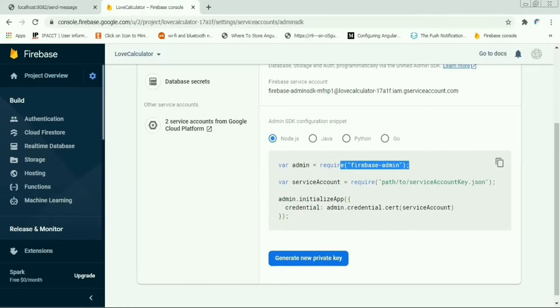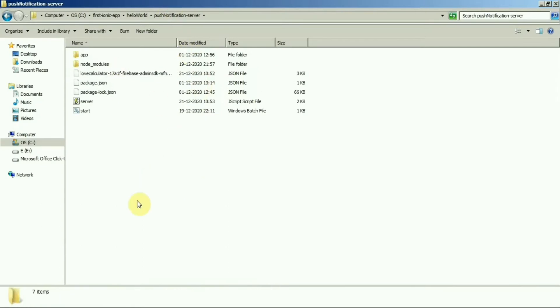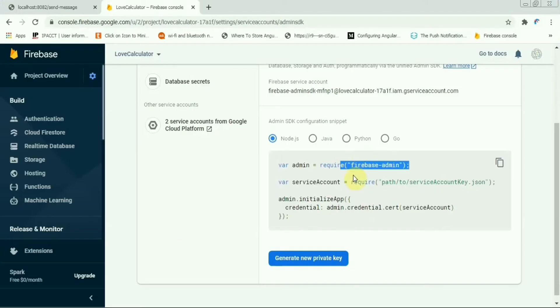Copy this one and paste it in your Node server folder anywhere if you want, so let me keep it in my root folder. And then we need to initialize the app using this admin.credential.certificate.